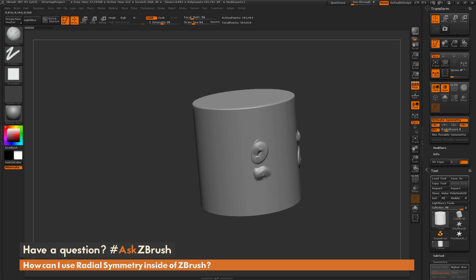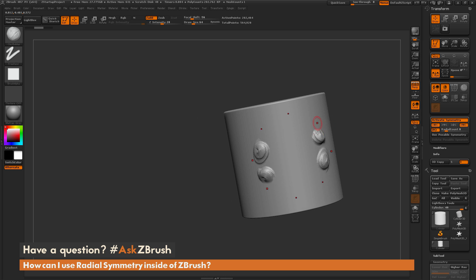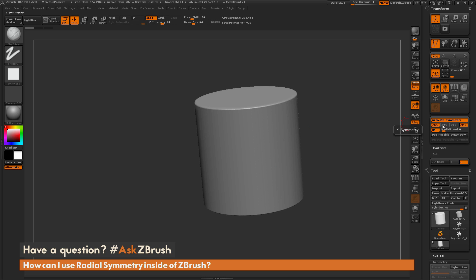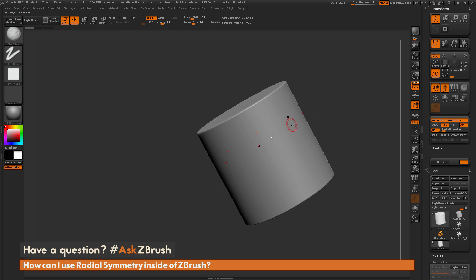So I come through and sculpt, and you're going to notice it affects in that radial pattern. Now if I want this radial axis to go around the cylinder, I just need to change which axis the radial effect will be applied to. I'm going to change this to Y and then turn off X. Now when I turn my model, those dots are going to be going around the cylinder.